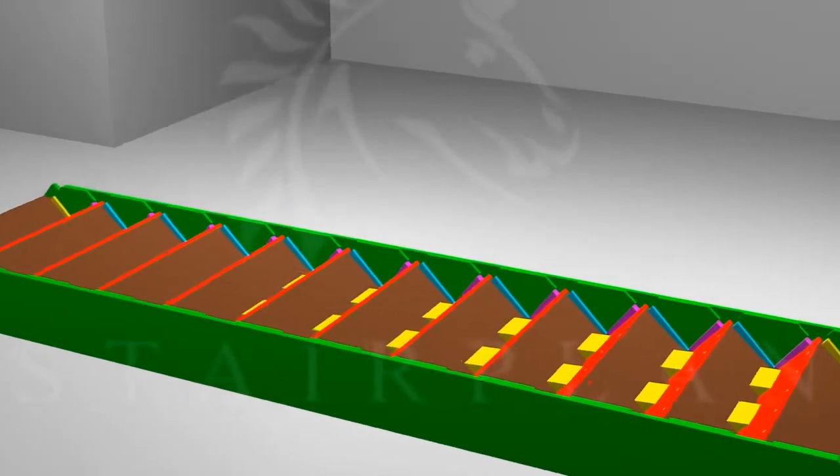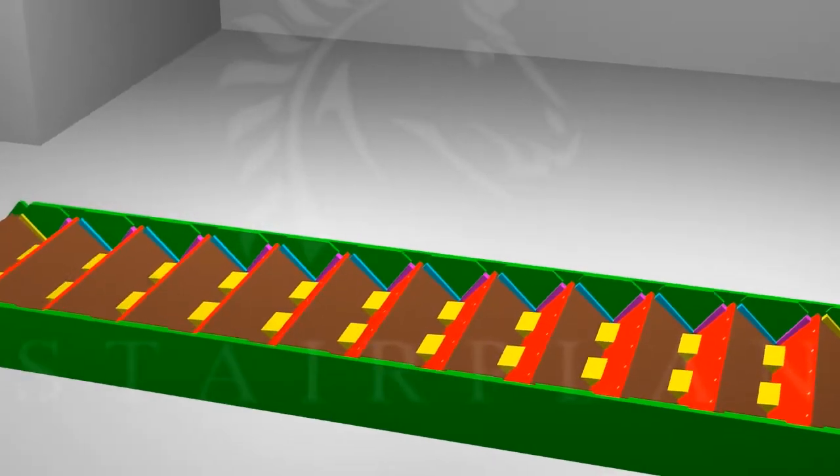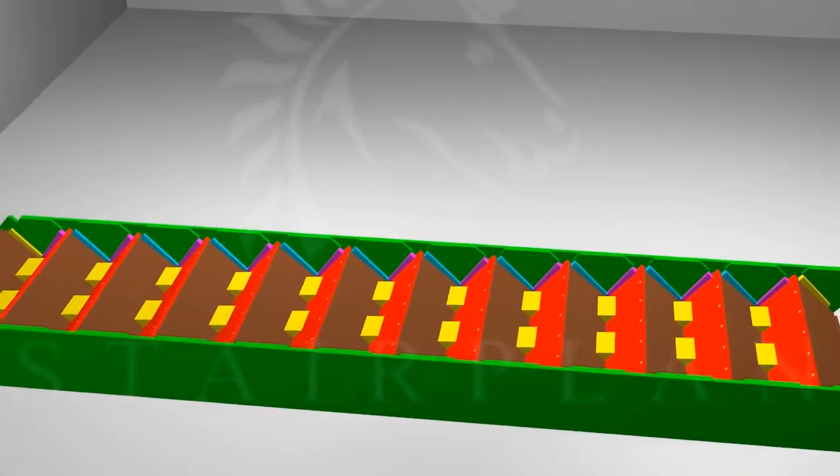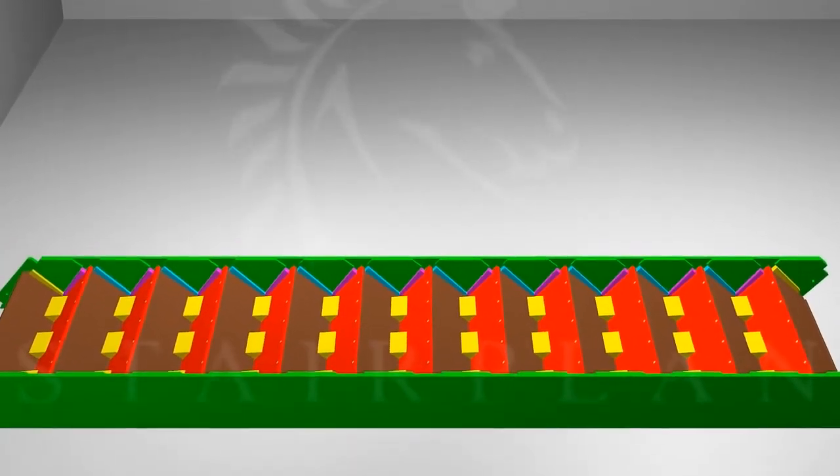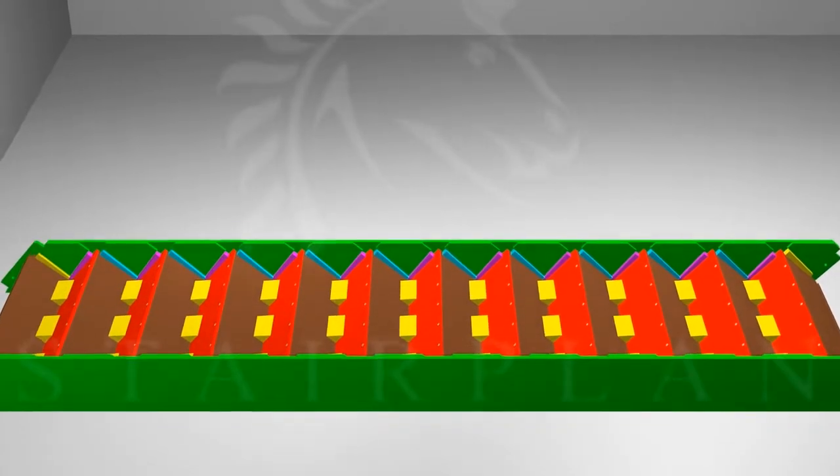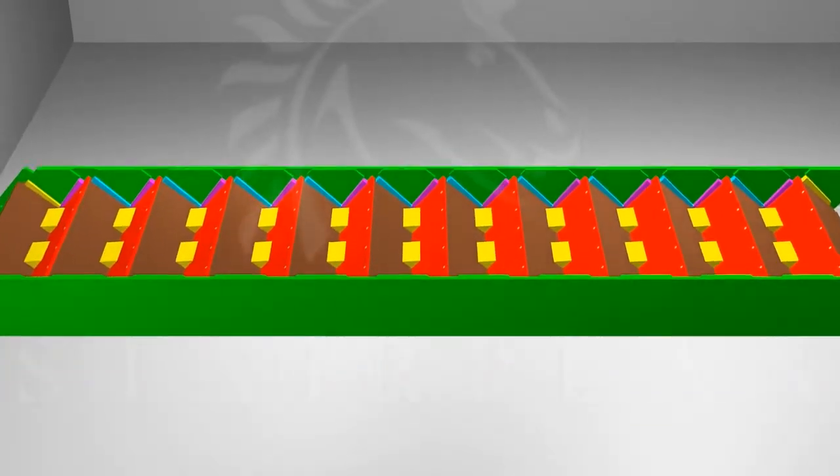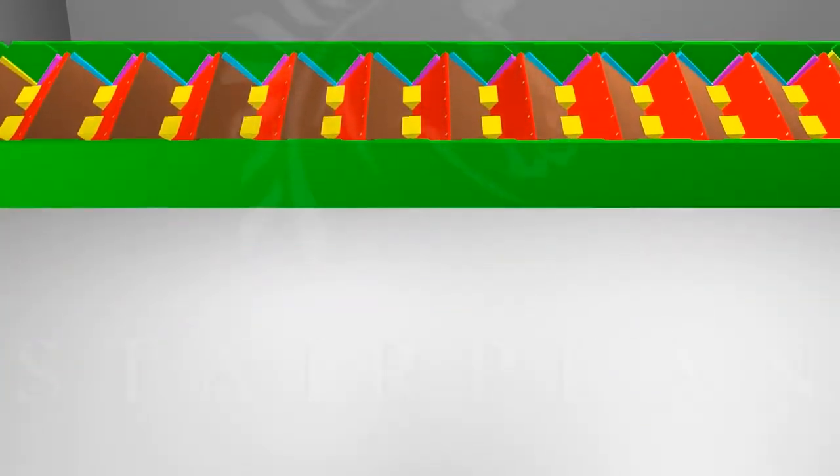Typically the staircase will come assembled. It will come with the newel posts and balustrade loose. So the first thing to do is to get the staircase ready for installing the newels.